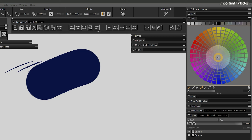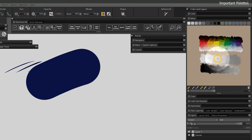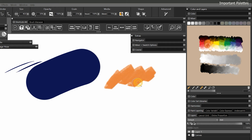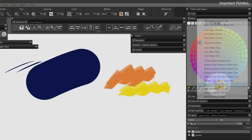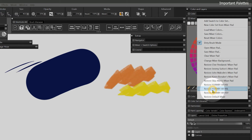Let's restore the default Mixer pad from the Panel Options menu. Now the Mixer pad resembles a traditional artist's palette — much like its real-world counterpart, you can create mixtures of color and load your brush with paint. I'll go back to Panel Options and choose Restore URMB AR HSL. Unless you manually installed these Mixer pads, they won't appear in this list — see the Workspace Installation instructions to learn how.